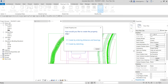You can either type your property line distances and bearings, or you can create by sketching — which is what I'm going to do since I already have the sketch of my property line in the CAD drawing. I'll select Create by Sketching.